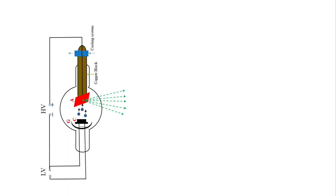In previous video, we have discussed how X-rays are produced in the Coolidge tube. For that video, you can check the link provided in the description box. After production of X-rays, these produced X-rays can be collimated with the help of slits.